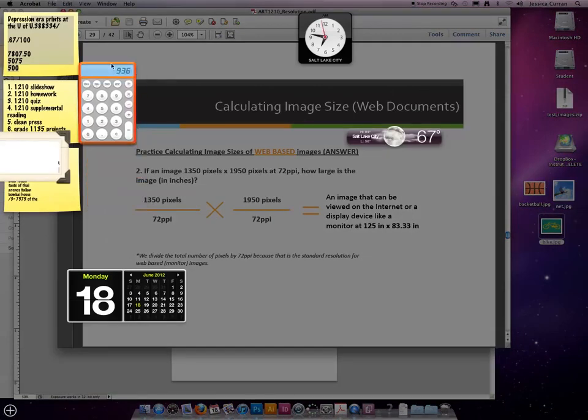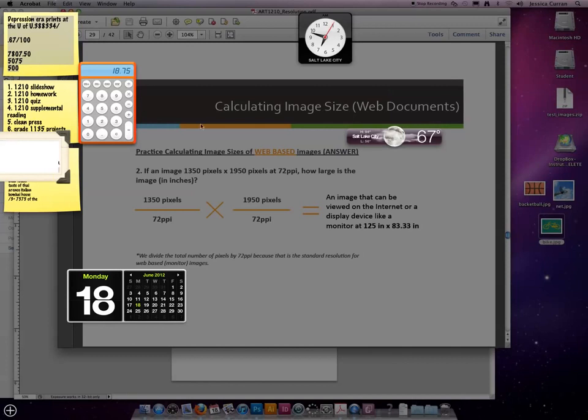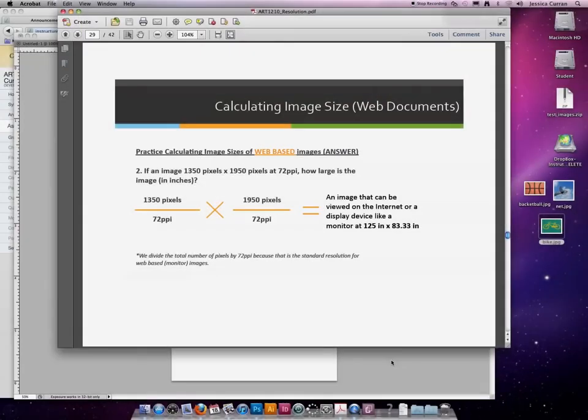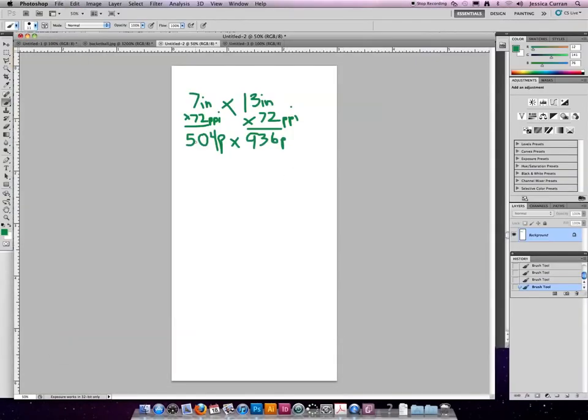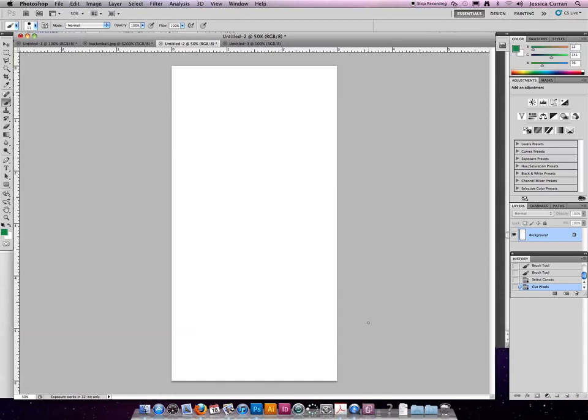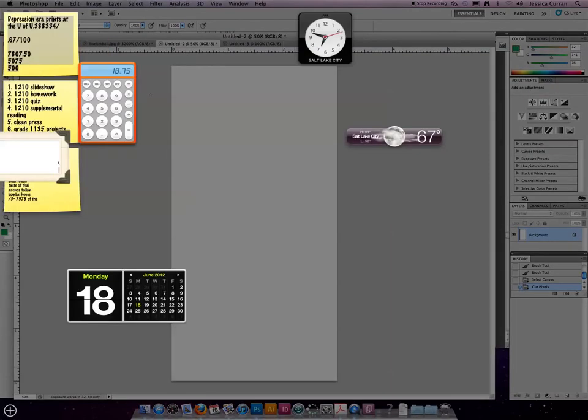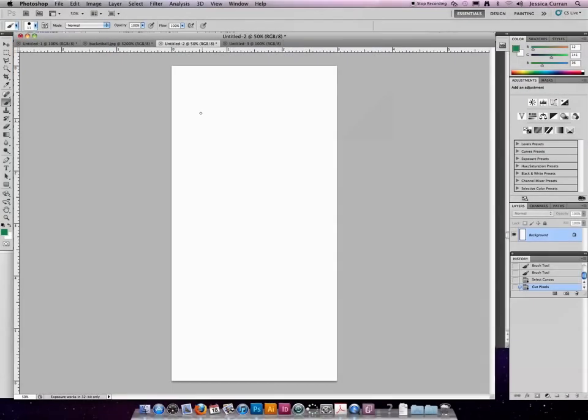So I have an image that is 1350 pixels across divided by 72, which is 18.75. Go to Photoshop and write that down.